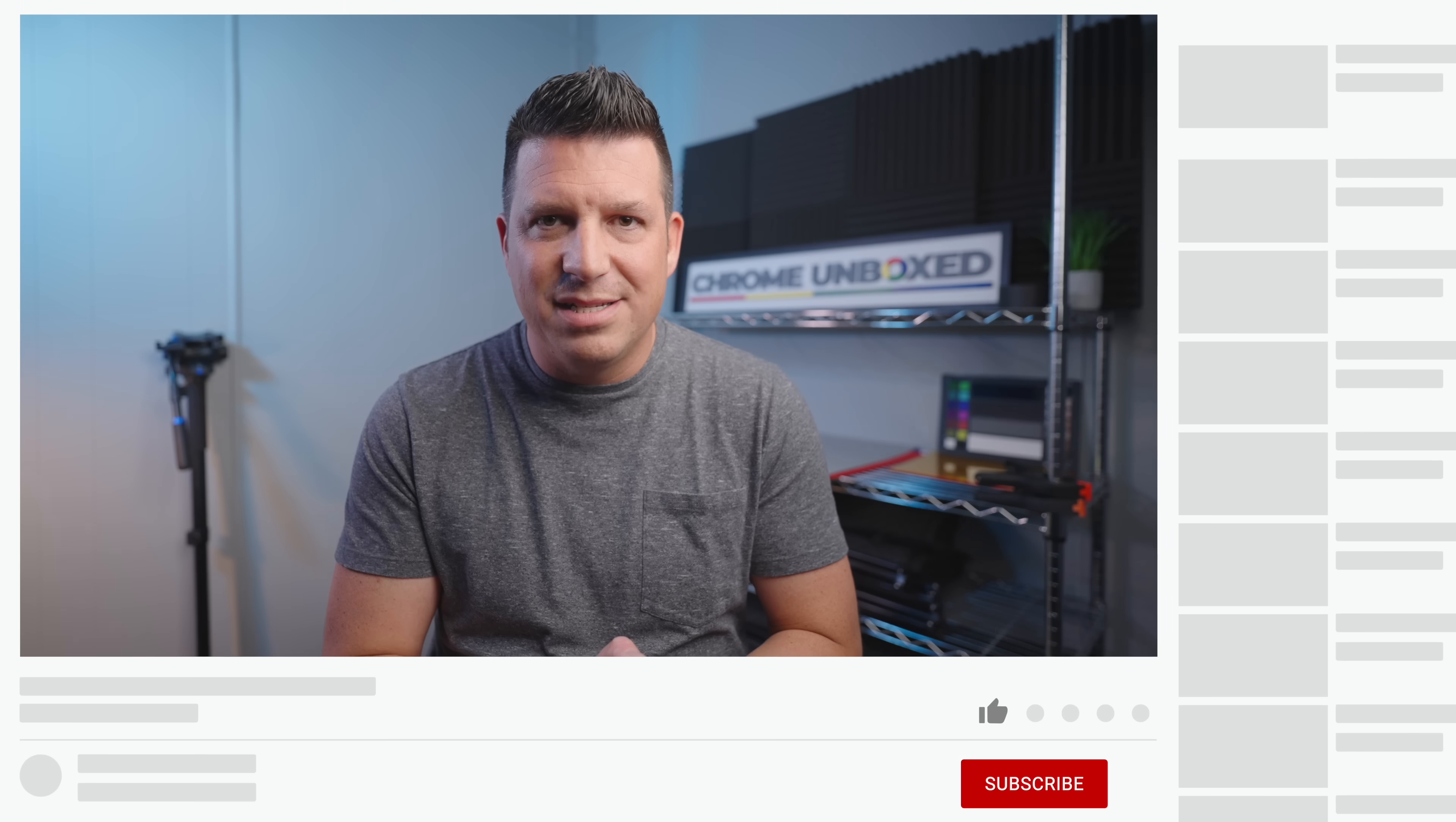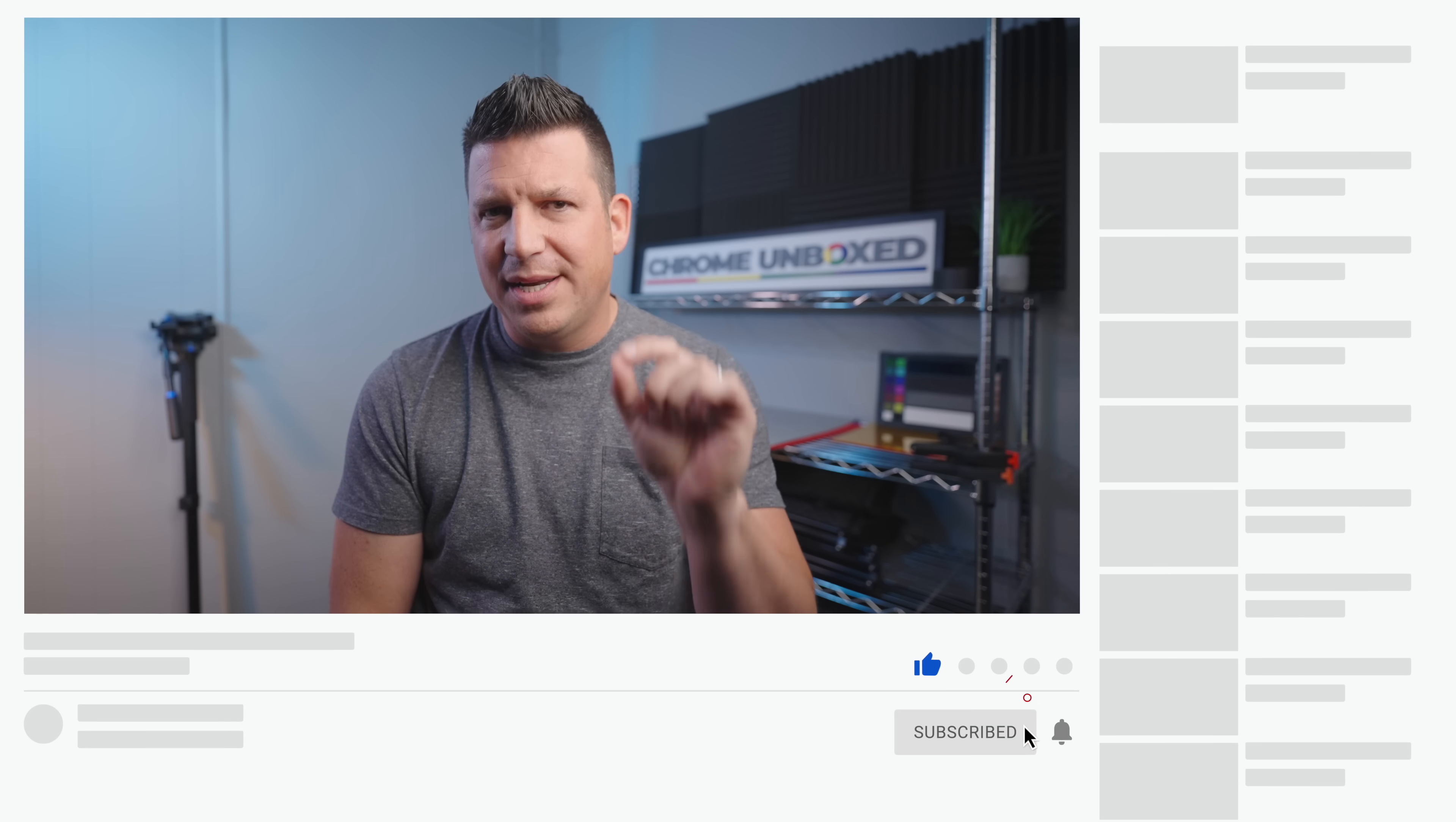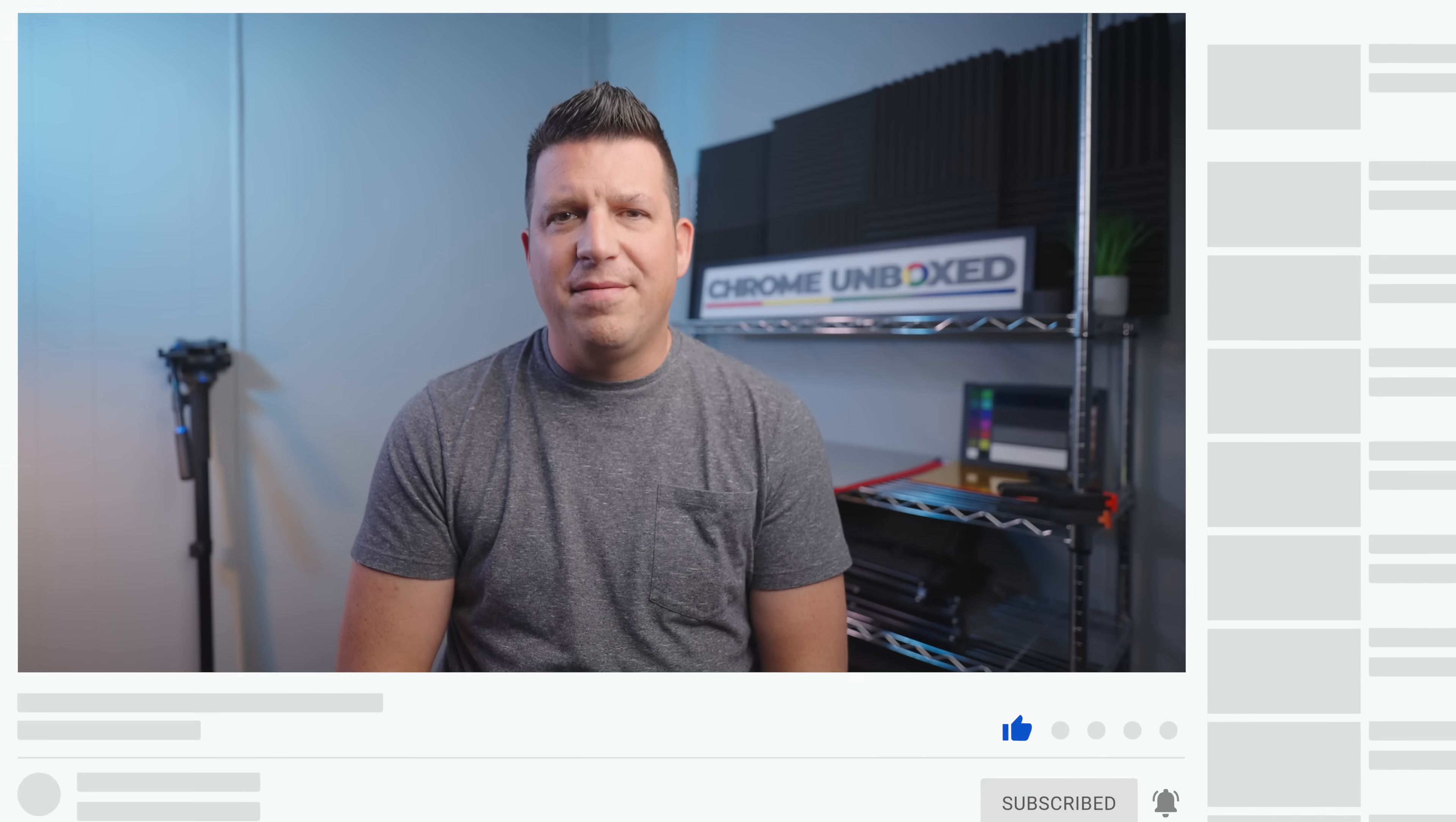But guys, that's it for this one. If you liked this video, give us a thumbs up, head down there and hit that subscribe button, and don't forget to click the notification bell if you'd like to be alerted when we make future videos just like this one. Until next time, we'll see you.